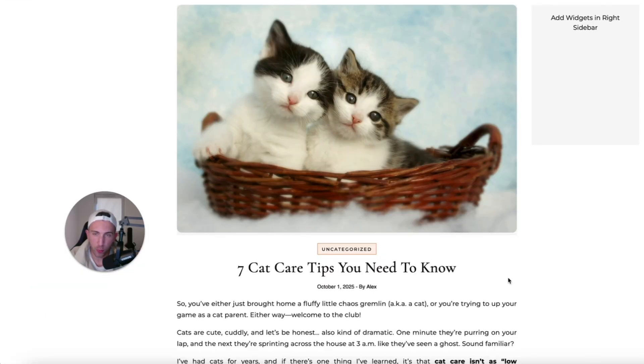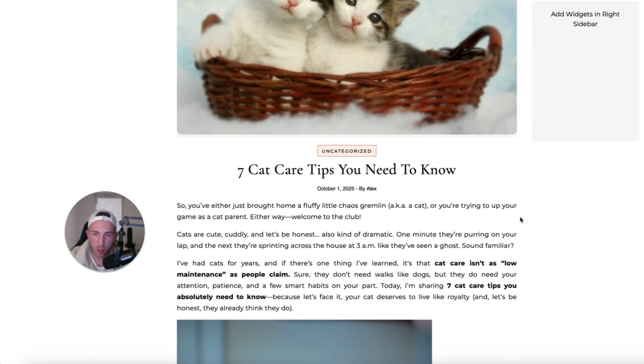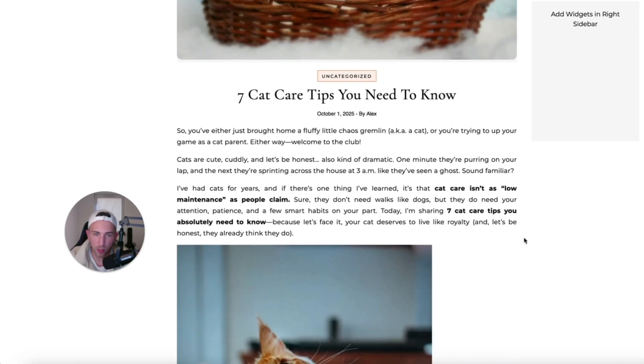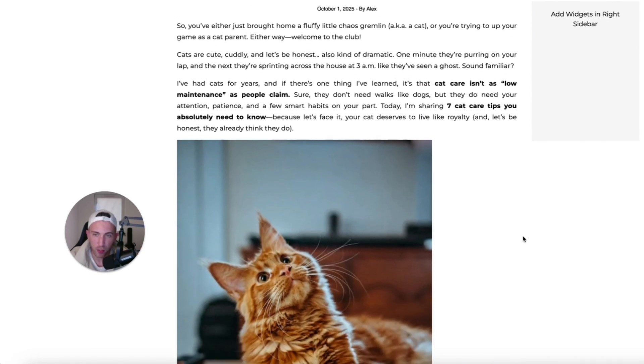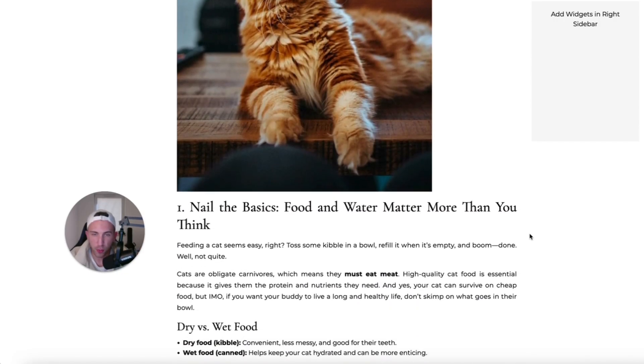Okay, so this is our article that we created completely for free. We didn't pay anything for the content. We didn't pay anything for the images. And it all looks very natural because these are real images. The content is actually good.